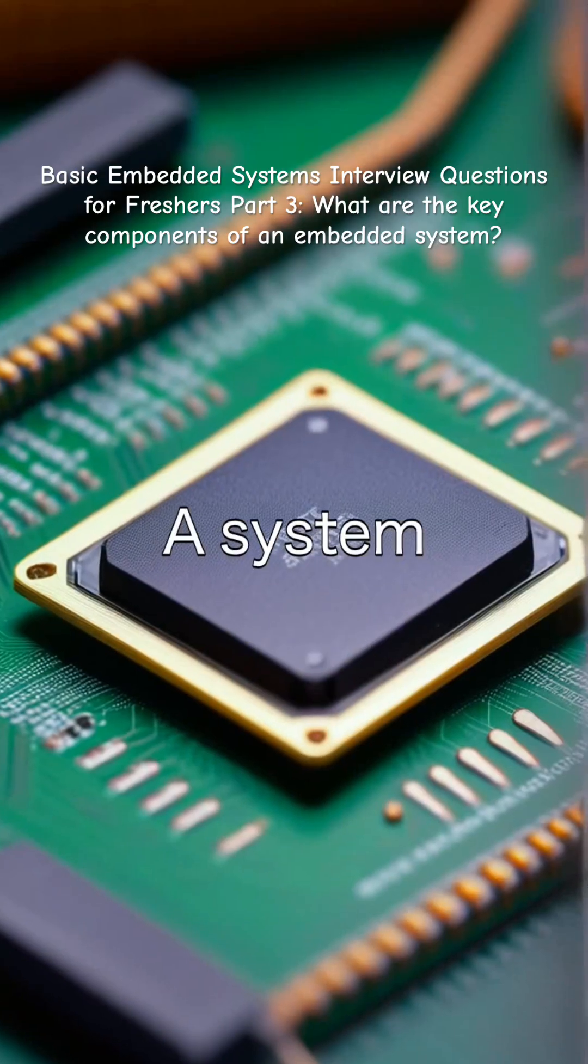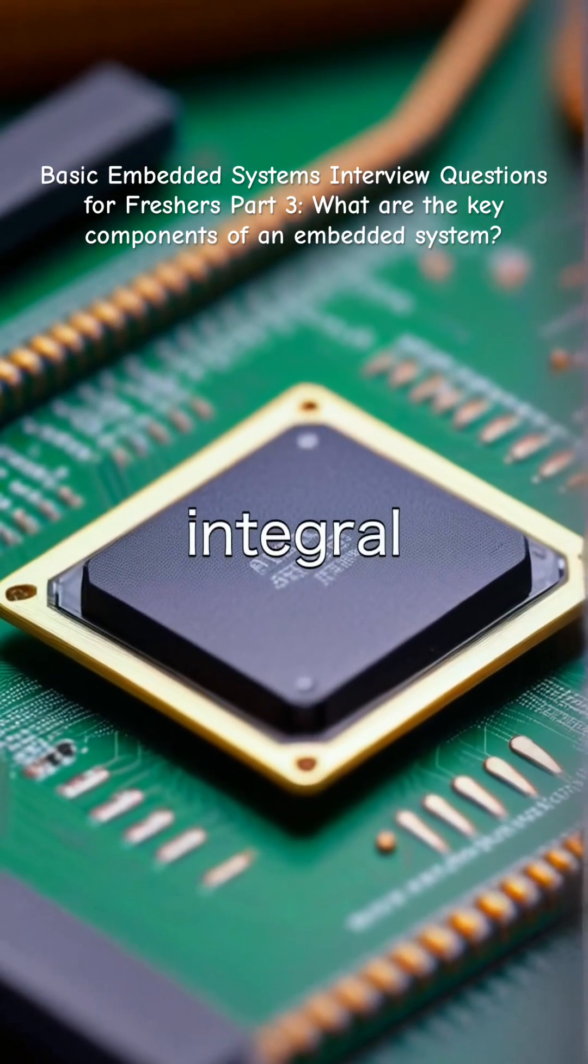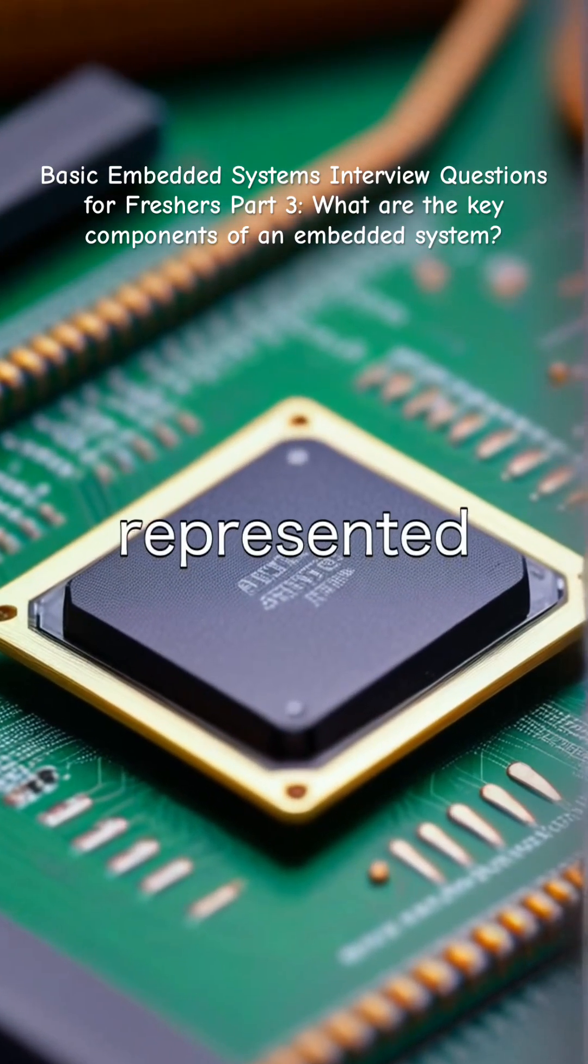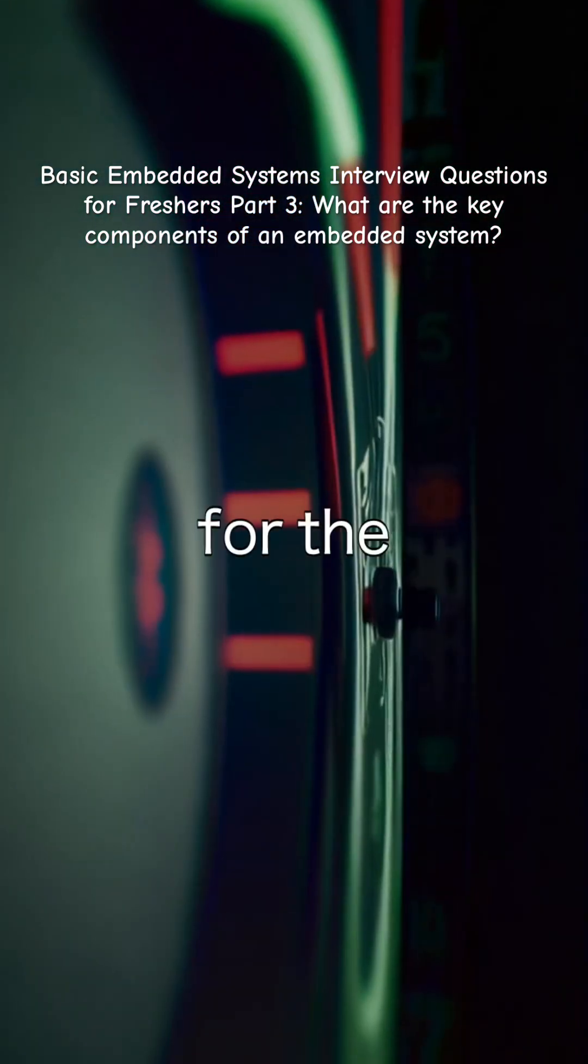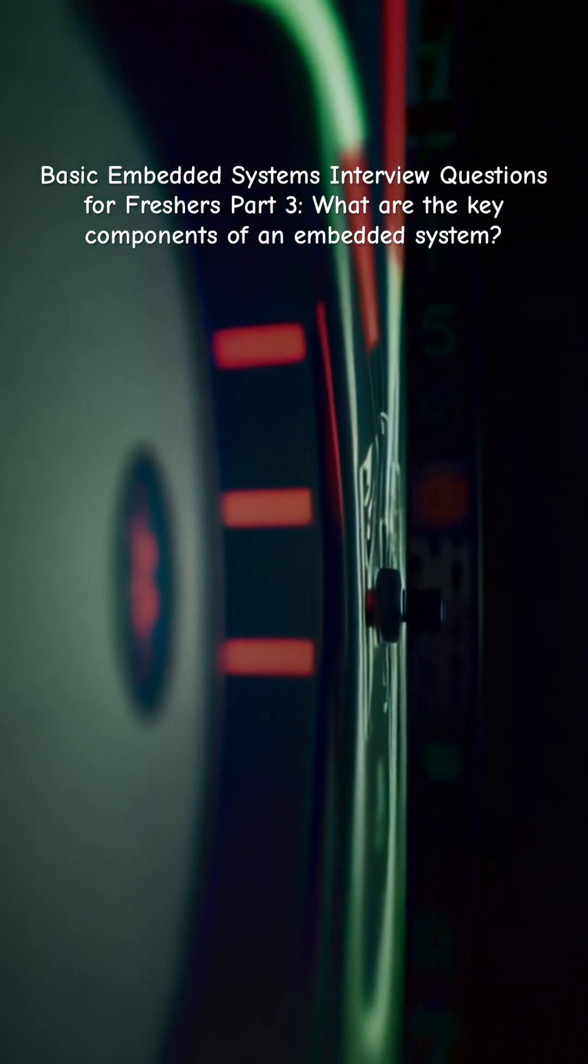A system clock is integral, often represented by a crystal oscillator, which drives the timing for the processor.